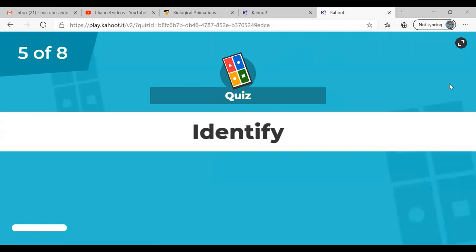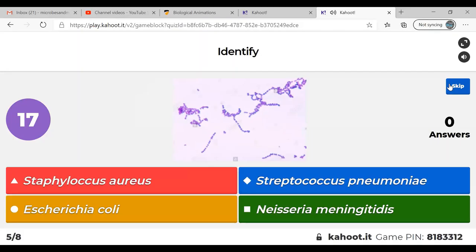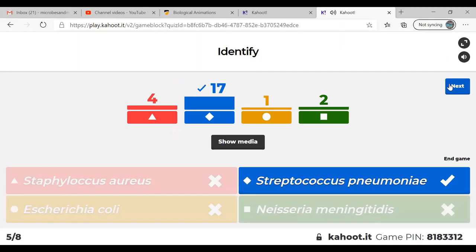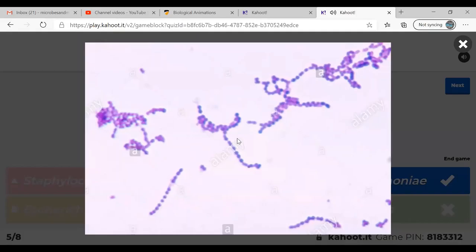Question five: there's a gram stain and you're asked to identify which organism is the most plausible correct answer. The correct answer is Streptococcus. Looking at the image, you can see coccus — round little cells — and strept means these little chains, which you can see in the diagram.